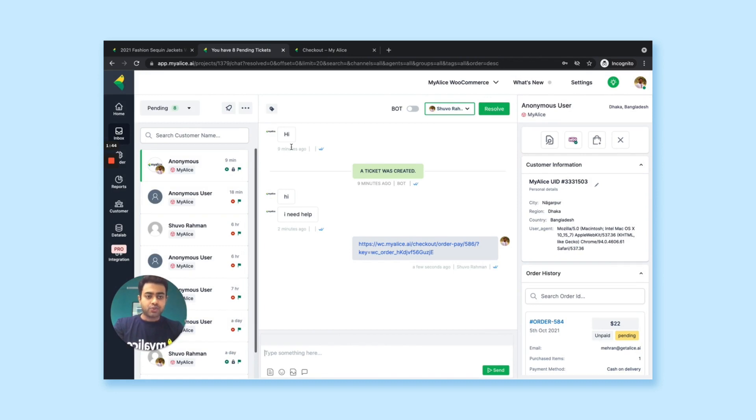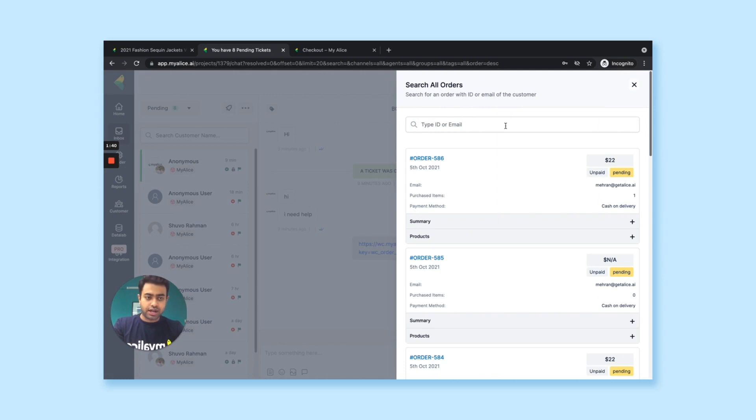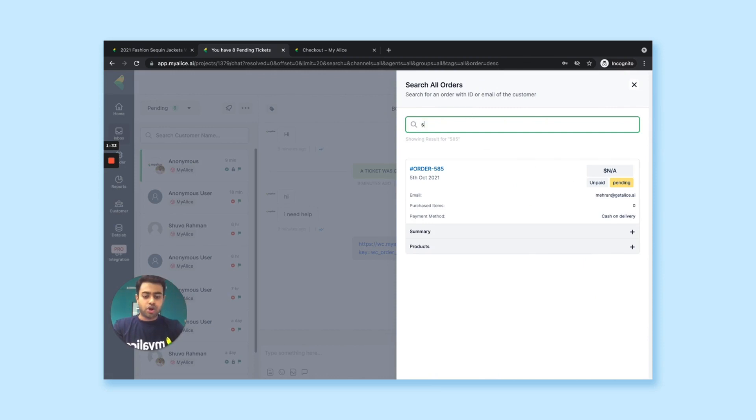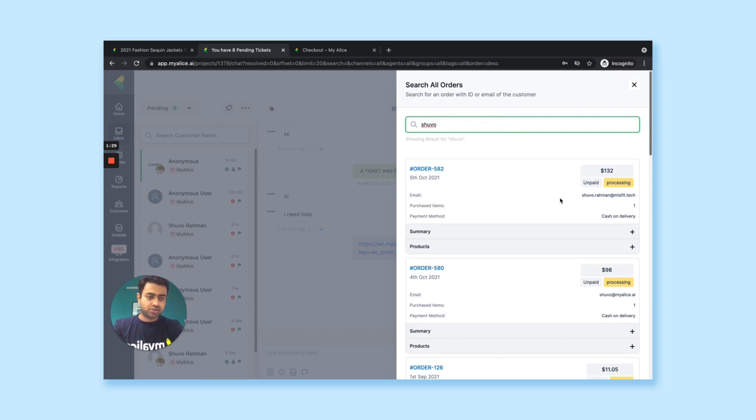And when you are doing all these processes, you can also search for orders with order ID. So for example, let's say I'm searching for order 585. If there is any order, it will come up here. Or you can search order with customer name or email as well. So see all the orders for Shuvo are coming down here.